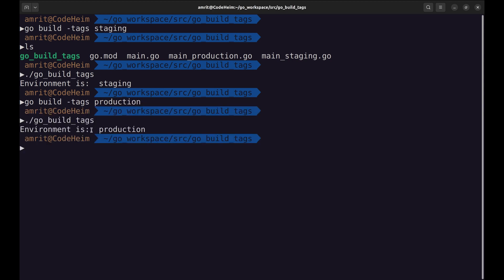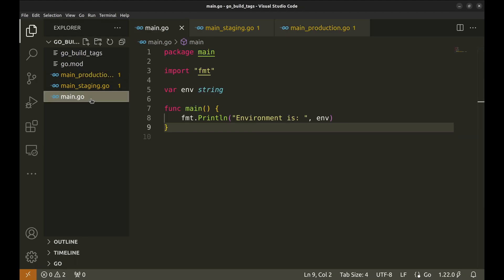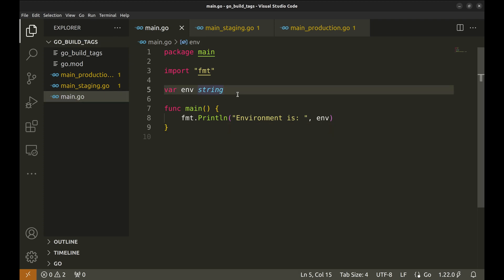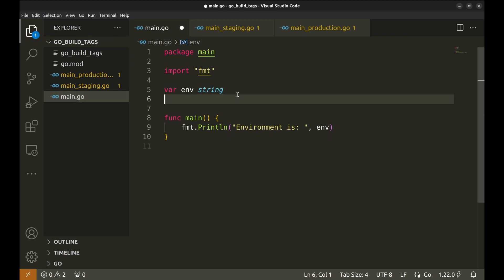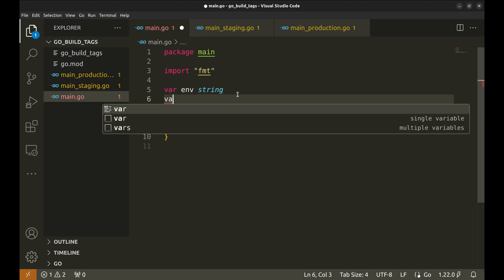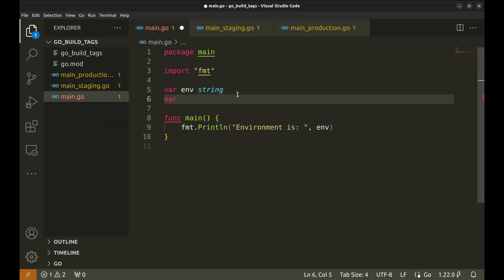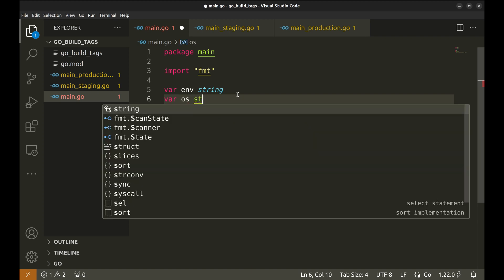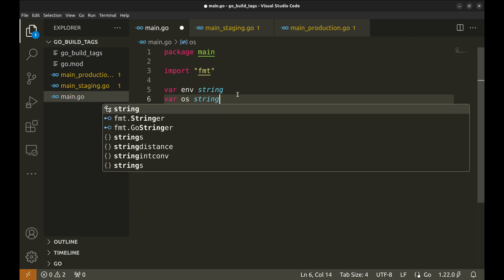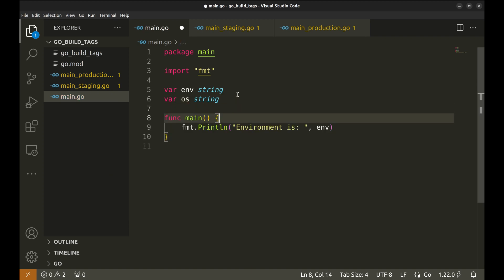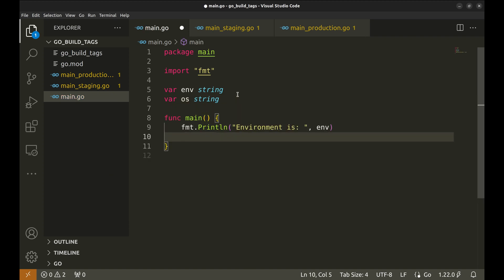Now we will build for the production environment. It works for the production environment as well. Let's see how we can combine the environment tag with operating system tag. We will declare a variable OS here. We add a print to display the operating system in the main function.